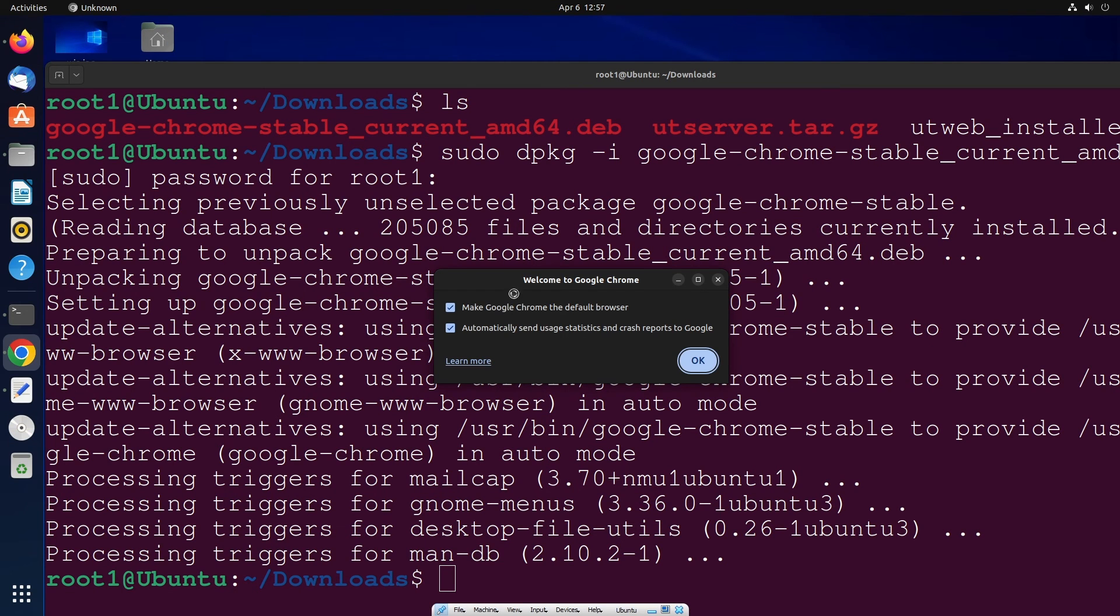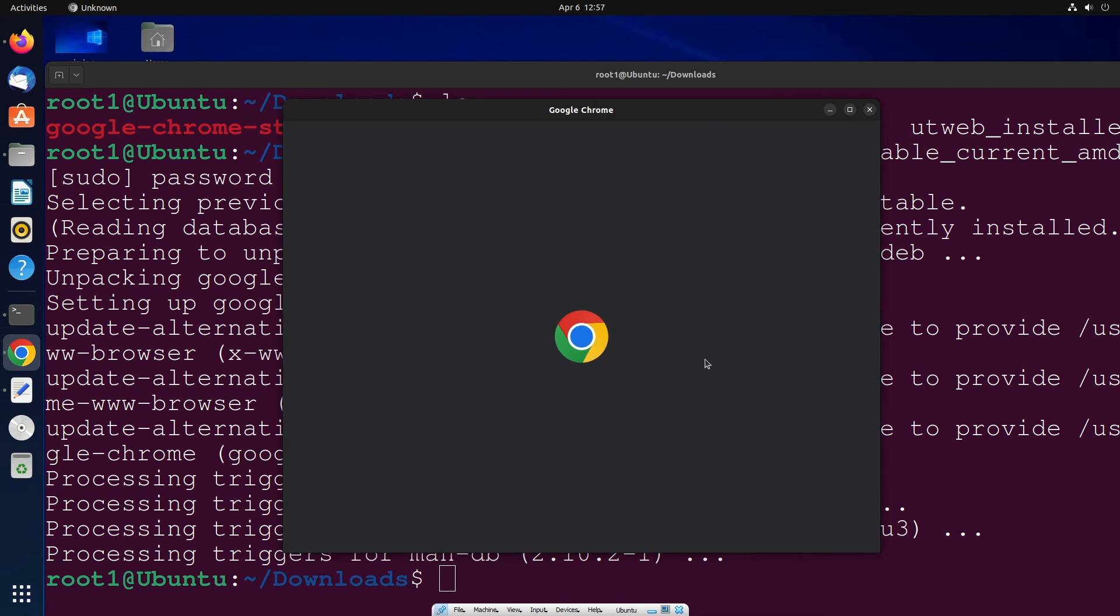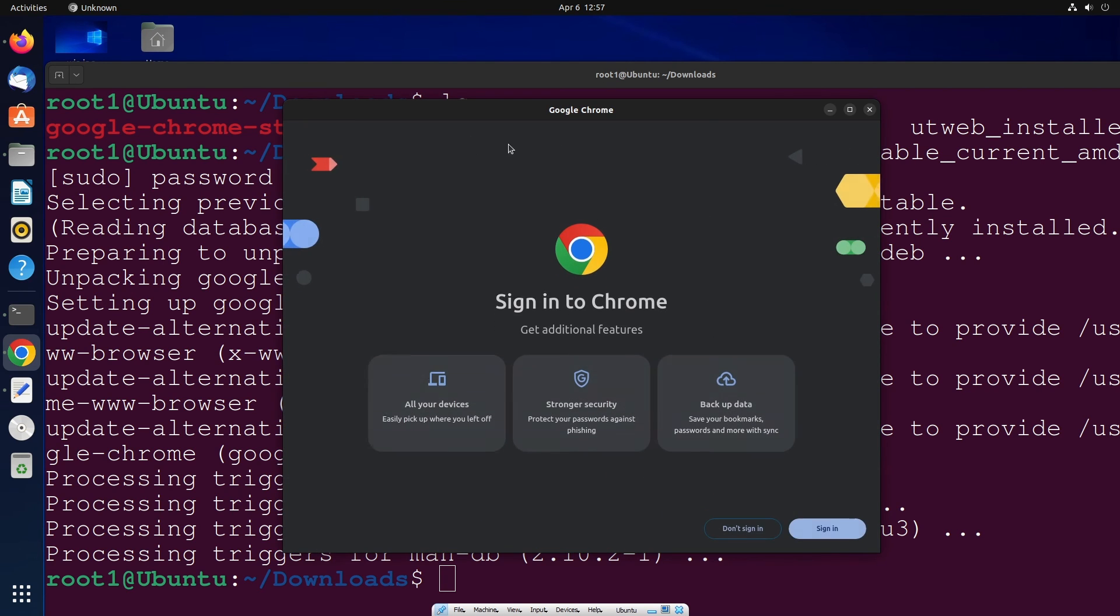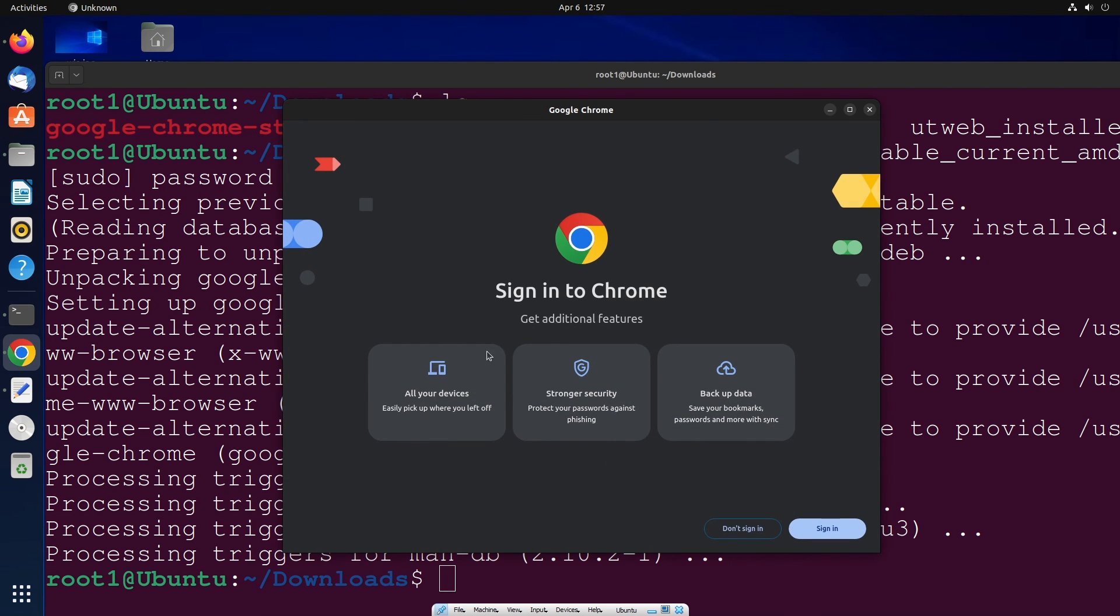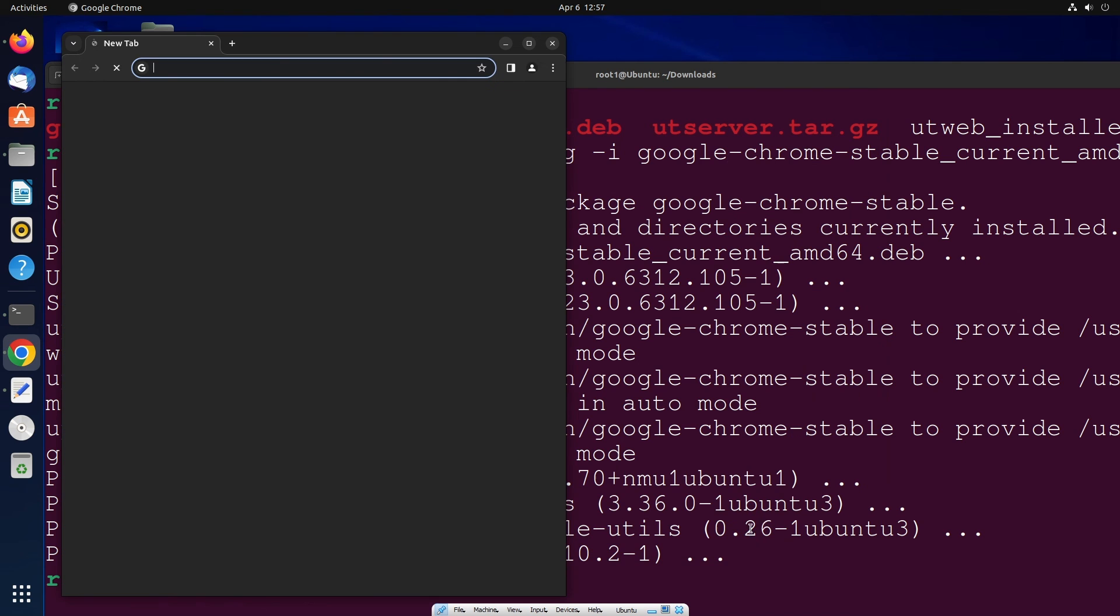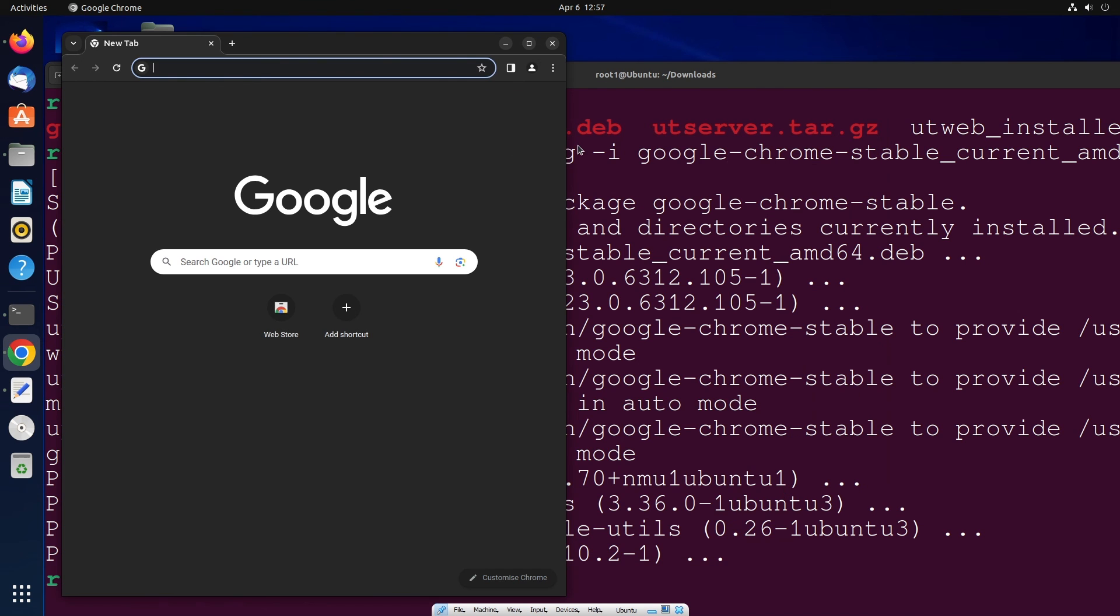You can just click on if you want to uncheck, you can check it. That's totally up to you. I'll just click on ok and you will be getting Google Chrome opened. So that's the video guys.